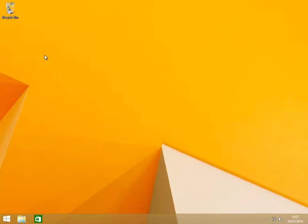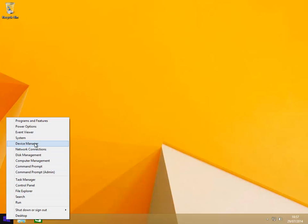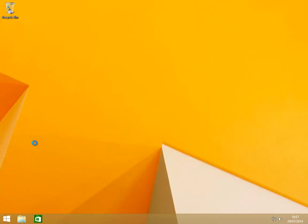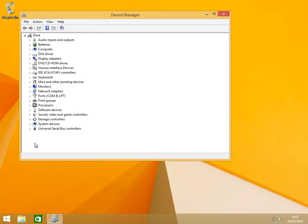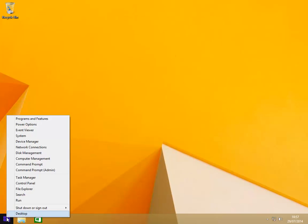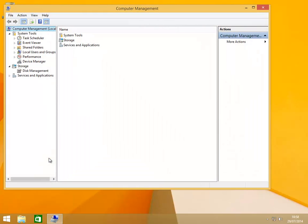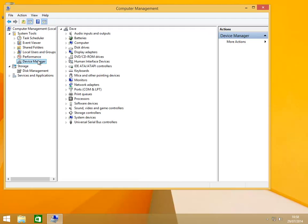To access the Device Manager, as with the other apps, it can be done in many different ways. If you are in the desktop area then the quickest way would be to right-click on the start button, then it can be accessed through the drop-down menu. Again through the start menu, through computer management, then device manager.